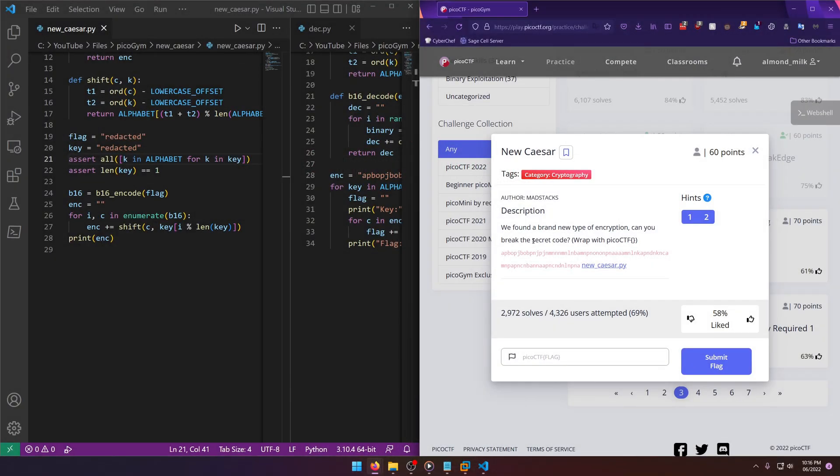Hello world, welcome back to another PicoGym workout challenge write-up video. In this video we'll be walking through the cryptography challenge New Caesar. Let's get into it. We found a brand new type of encryption. Can you break the secret code?